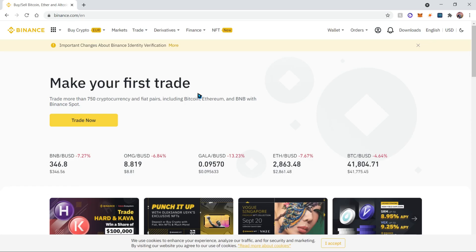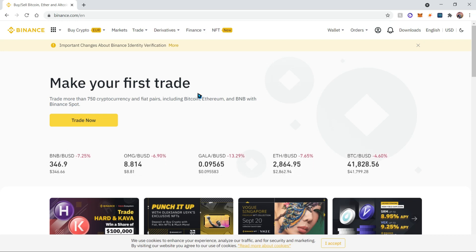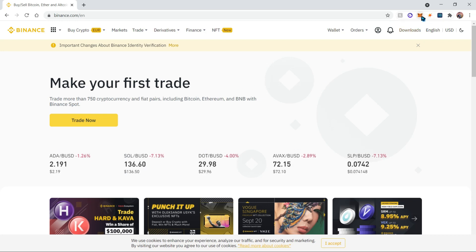Hello everyone, today I'll be teaching you how to add Avalanche to your Metamask wallet. If you find this video useful, please like, subscribe, and leave a comment. Let's get started.